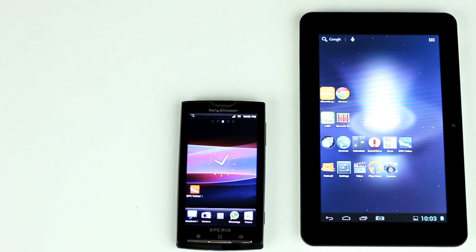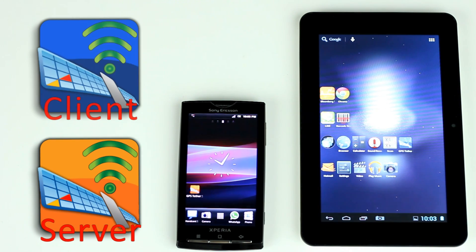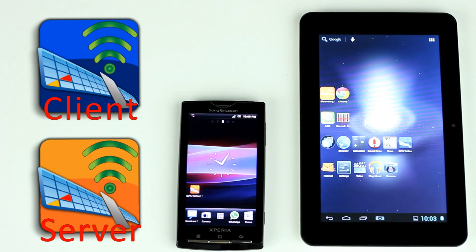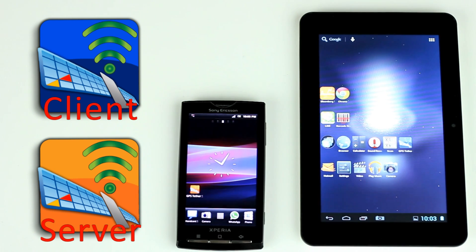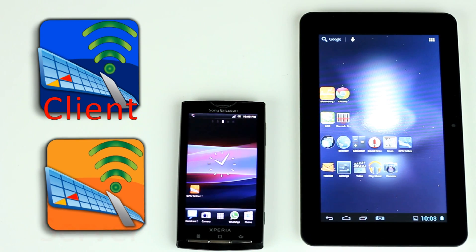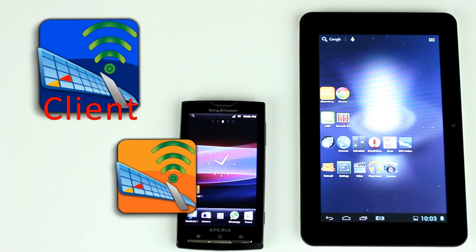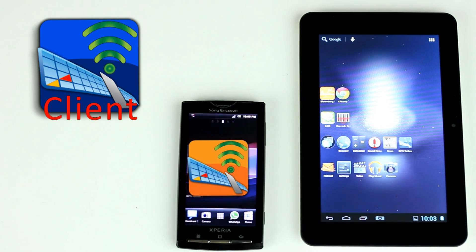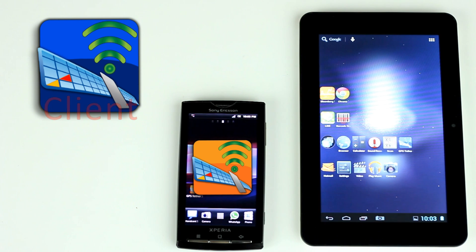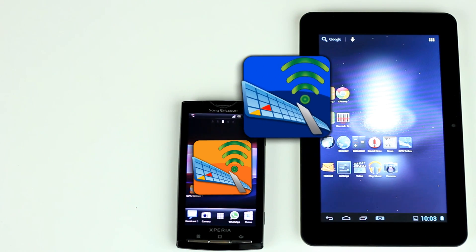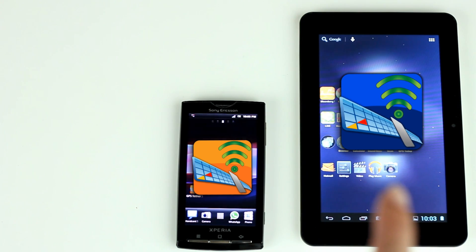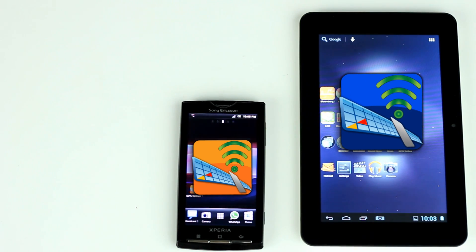This solution must work in a pair, a server and a client. For this demo, the phone on the left will be the server. It will tether GPS data to the tablet on the right here, which will be the client.